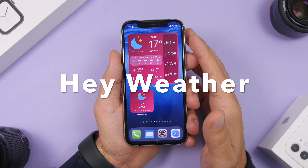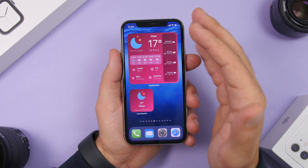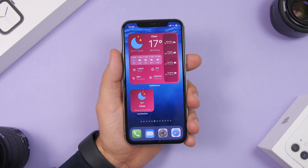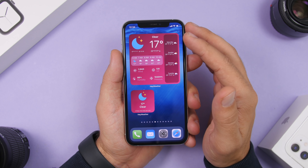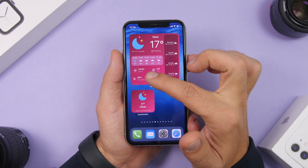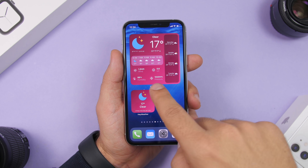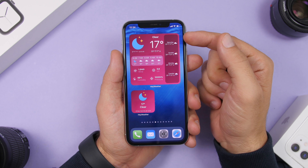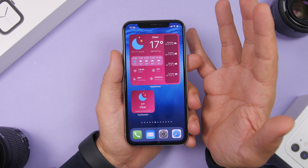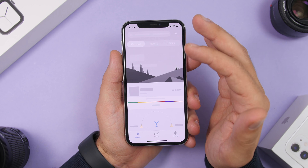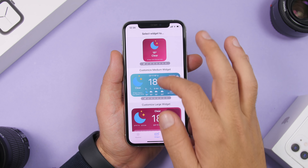Next up is a weather widget called Hey Weather, and this is by far my favorite weather widget for the iOS 14 home screen. It offers different formats — the smaller one, the 2x4, and the 4x4. On the 4x4 you get a ton of information: the current weather, hourly forecast, humidity, UV, pressure, wind, and the forecast for the next four days.